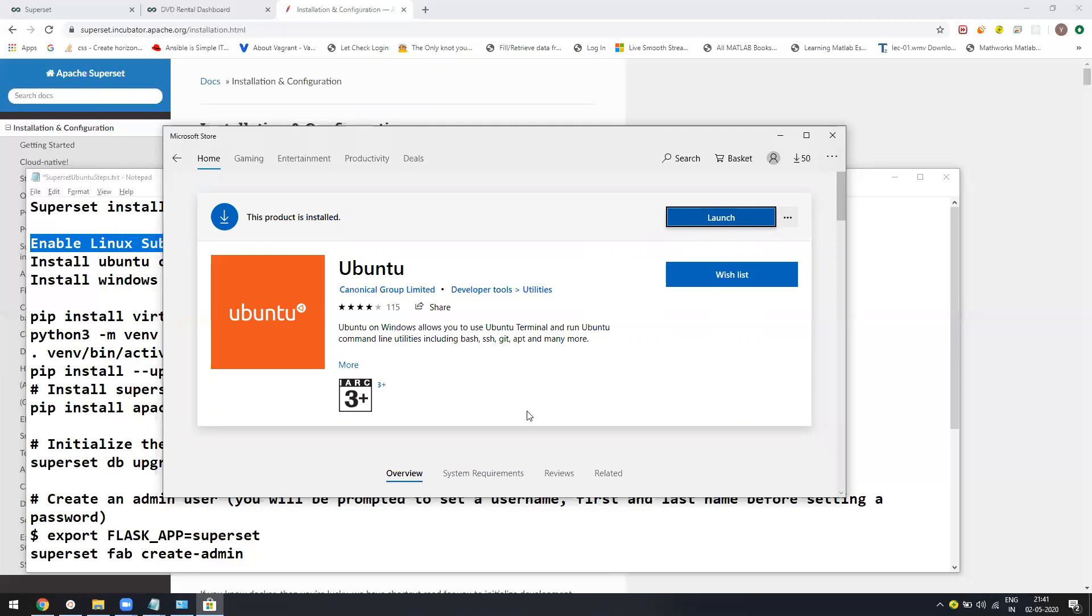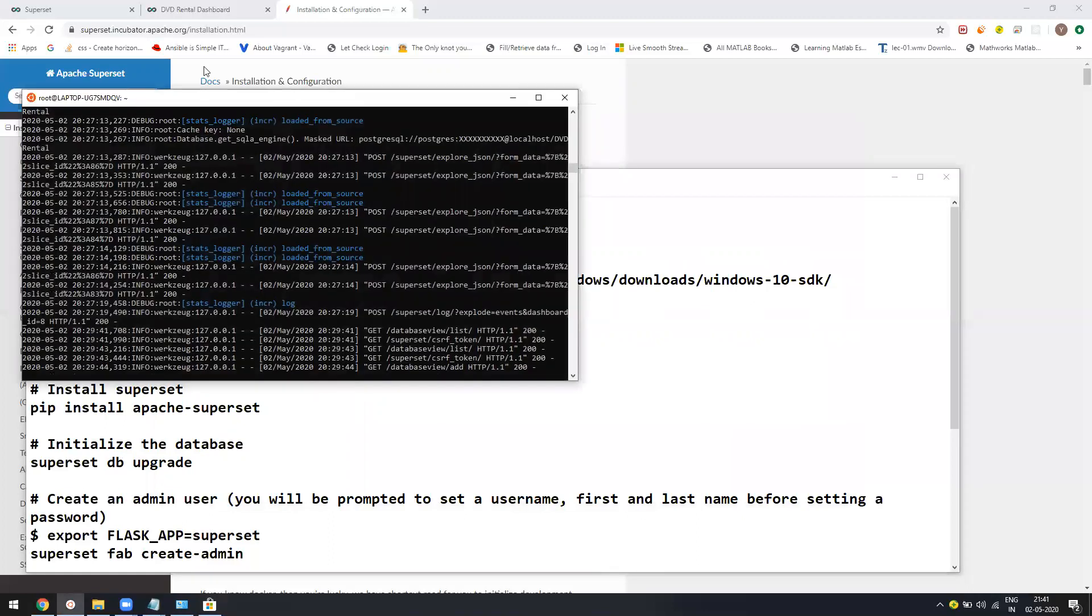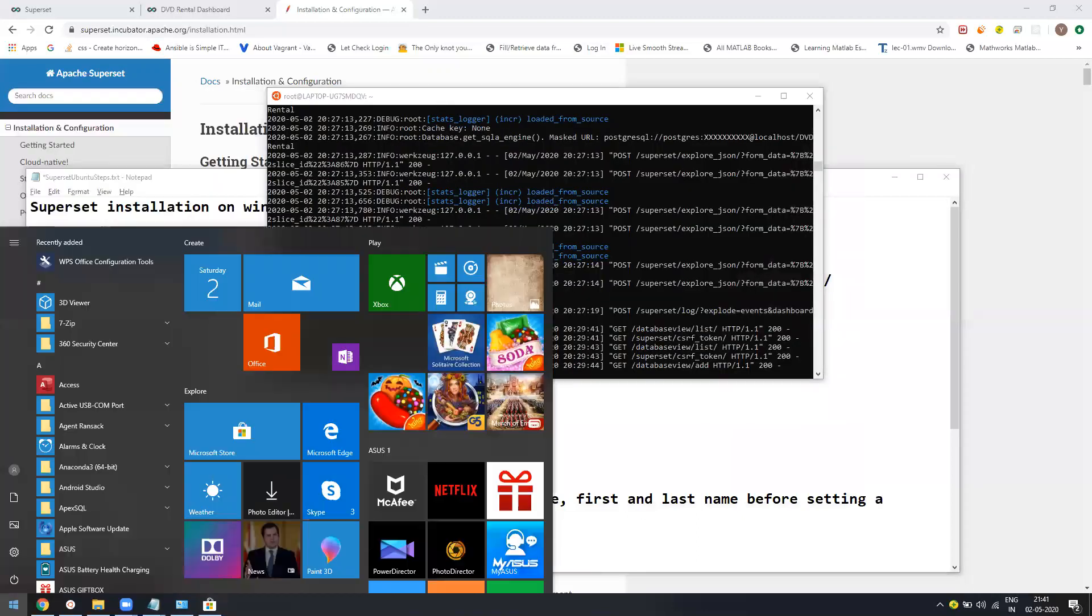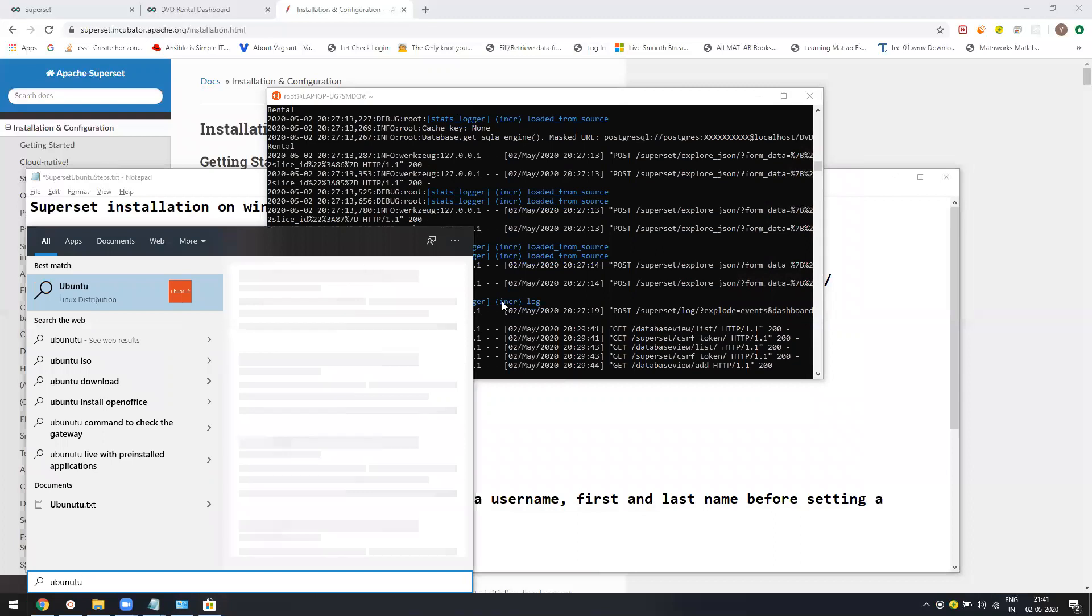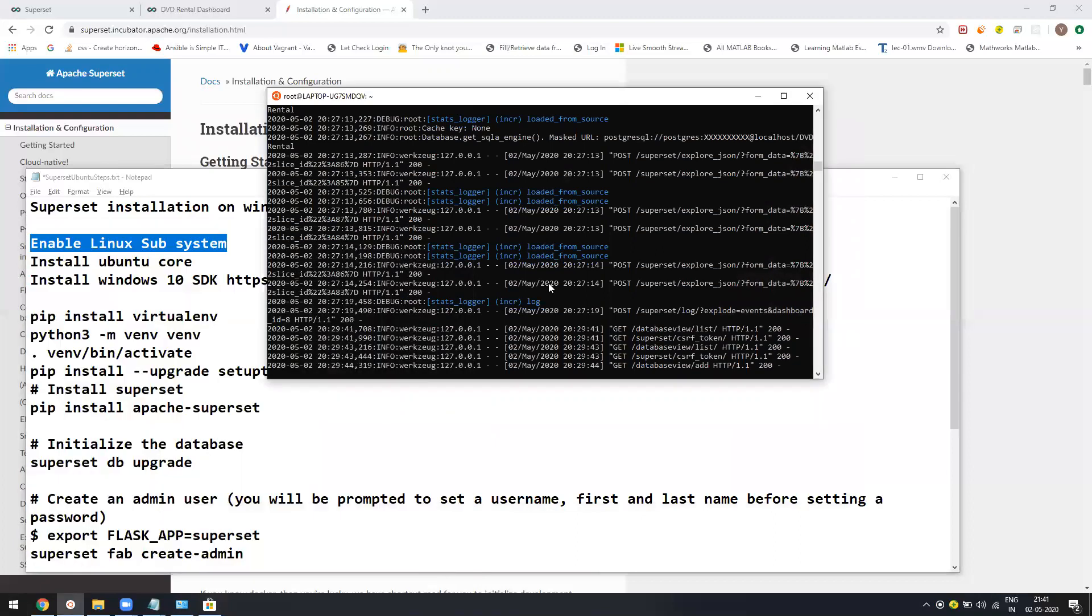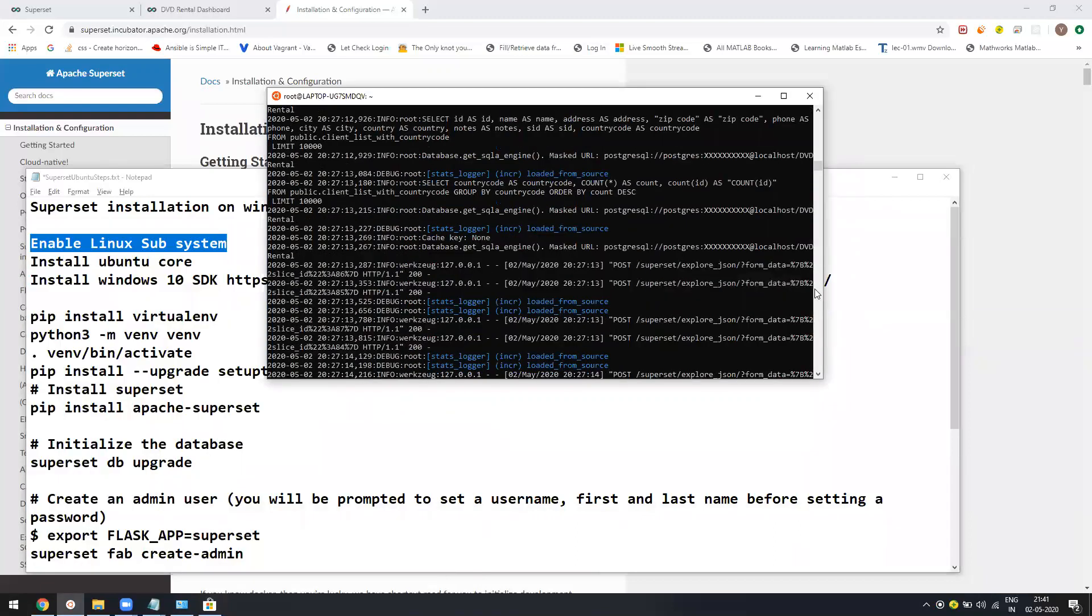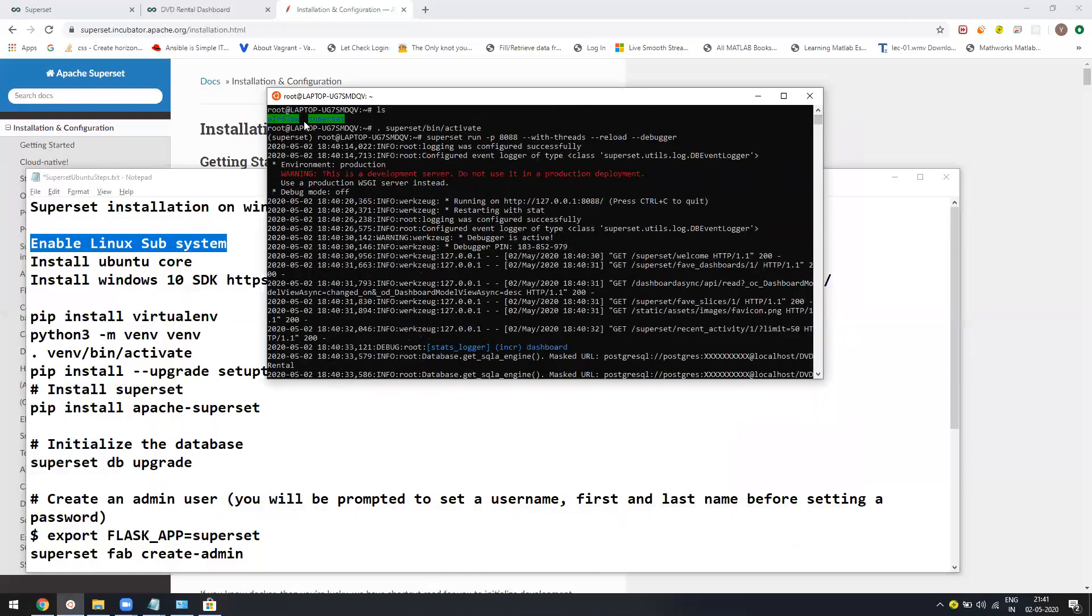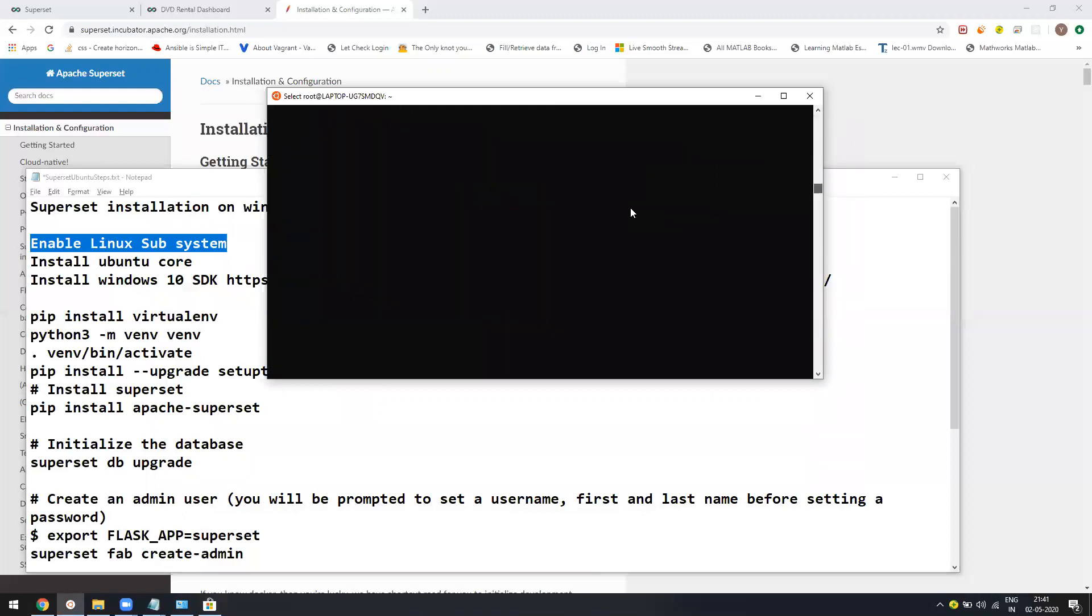Once it is installed, you just need to type Ubuntu and open it and it will be just like a Linux console, like a bash. It's exactly like Linux.